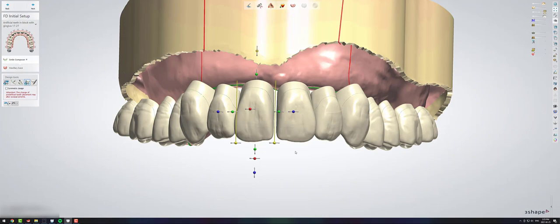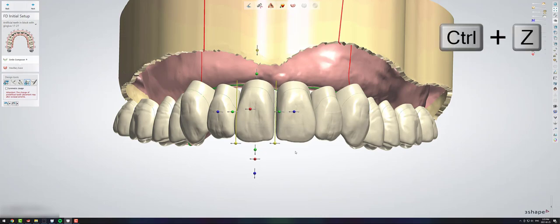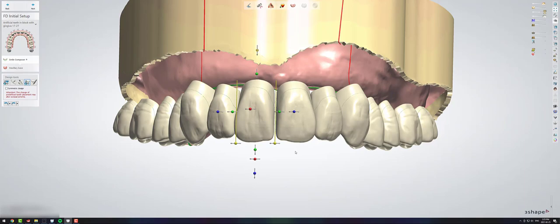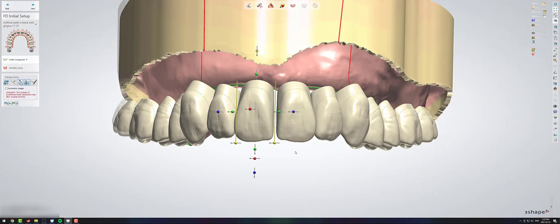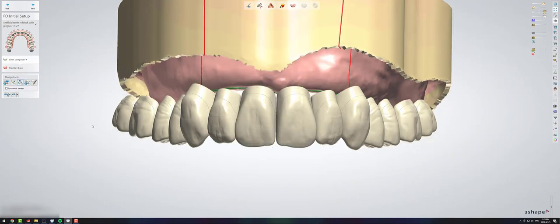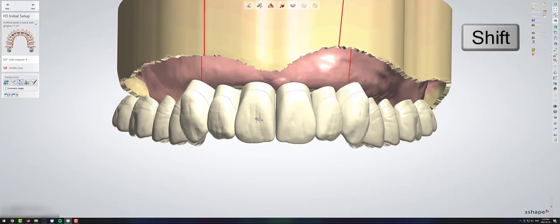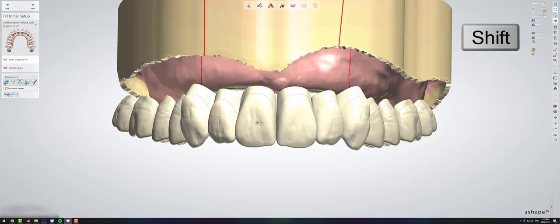If you hold control Z, it will undo anything you've done. And if you want to redo it, you can click control Y and that will redo anything you've done. You can use the symmetrical shift button in almost all of the design settings for dentures.